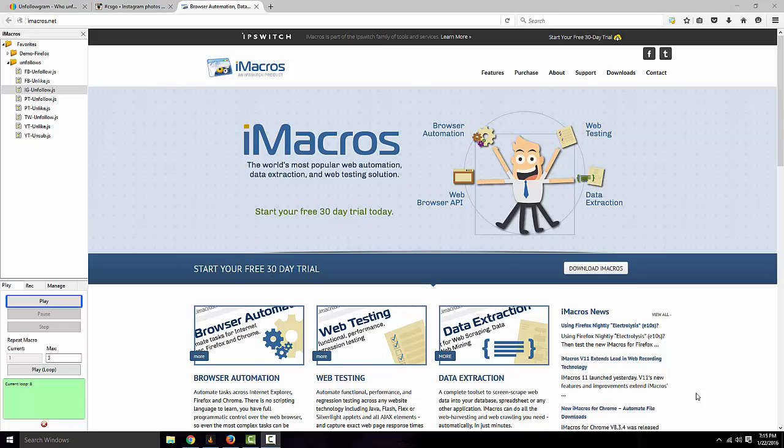What you need is Firefox and iMacros. Go ahead and get iMacros installed and there will be a macro in the description that you're going to need to download for this. So go ahead and download it and get it ready.